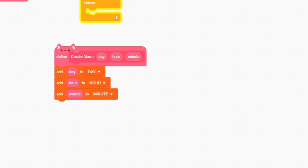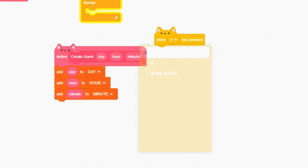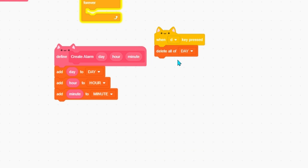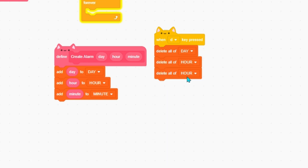So now let's make a reset. When D key is pressed it deletes all of the lists - delete all of day, delete all of hour, and then delete all of minute. This will be useful just in case we need to delete some stuff.